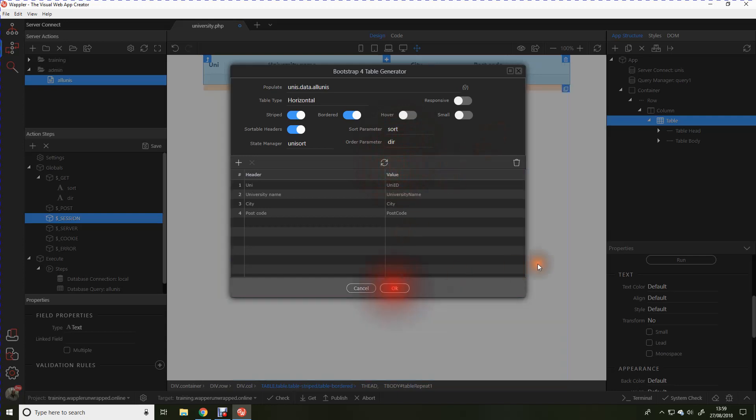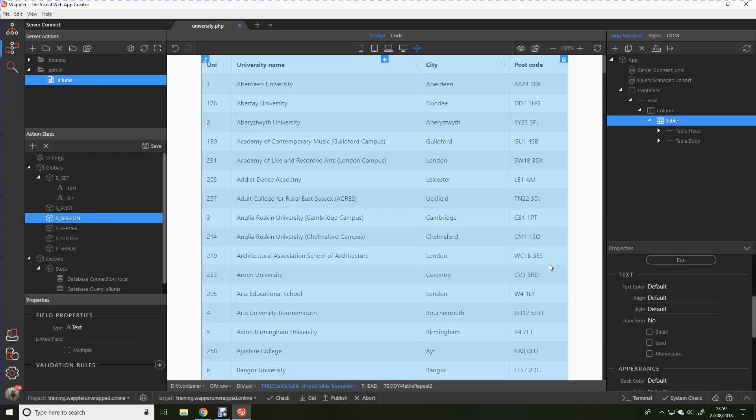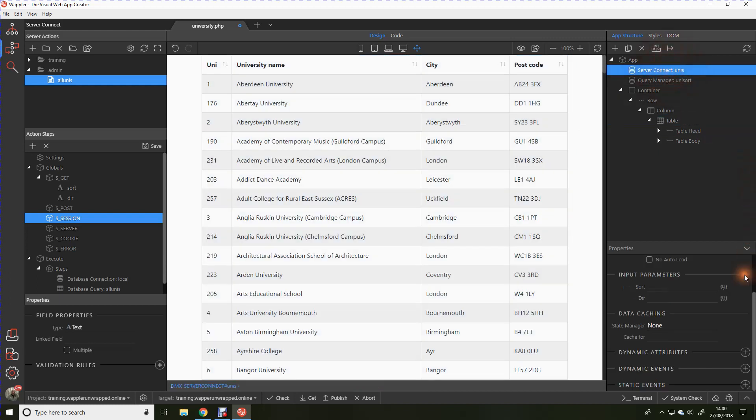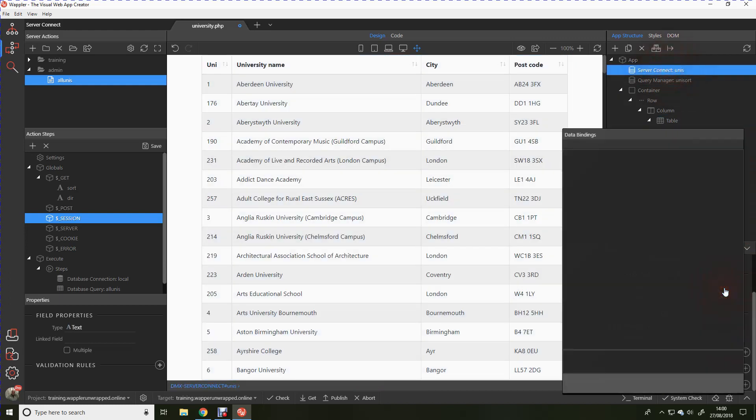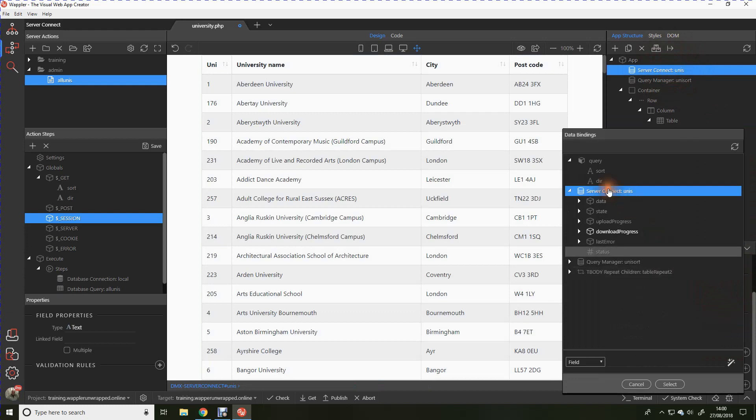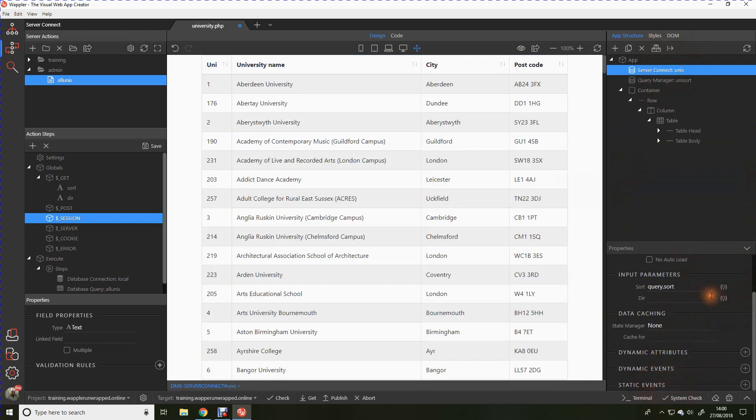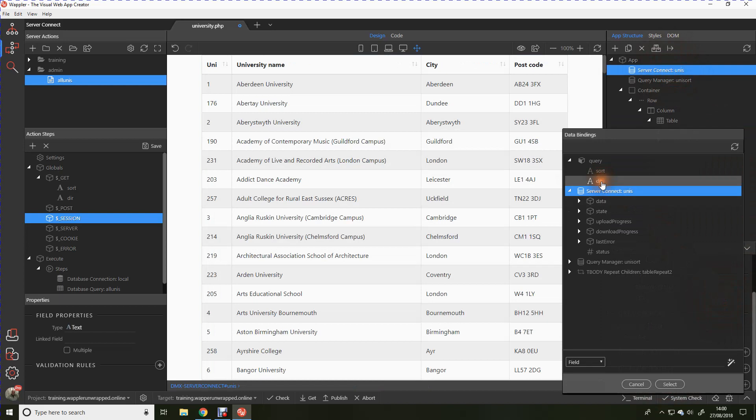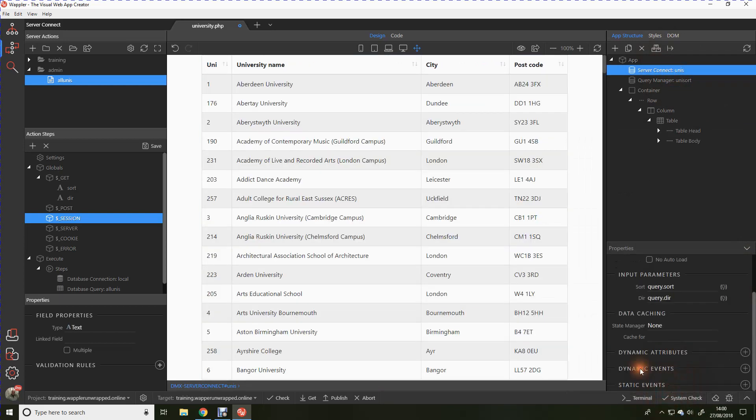Let's save that. You'll see already the little arrows that have appeared at the top of the screen, but there's one more thing that we need to do. What we need to do is bind that state manager to the server connect and we do that up here. So the sort we'll simply use the sort, direction we'll simply click direction. Let's save that.